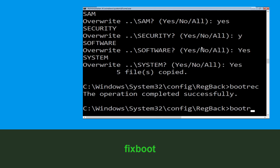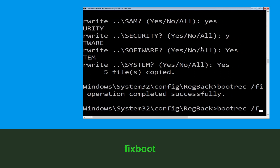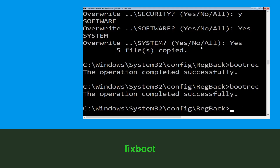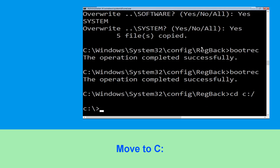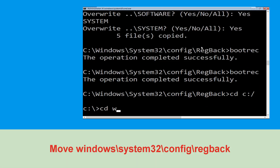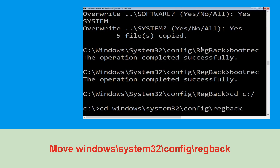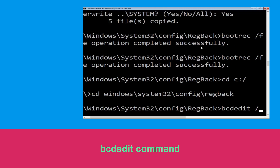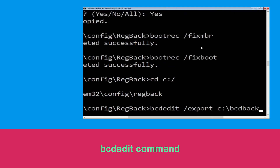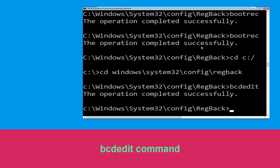Now type cd c:\ and hit Enter. Now execute this command: type cd windows\system32\config\regback, then hit Enter to execute this command. Type bcdedit /export c:\bcd_backup and hit Enter to execute this command.